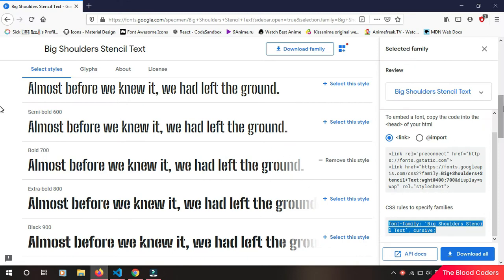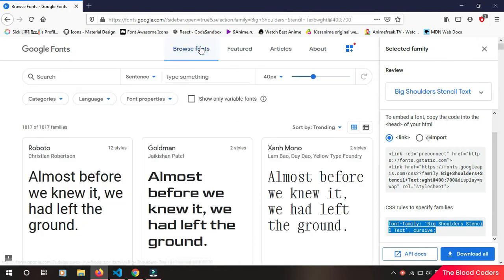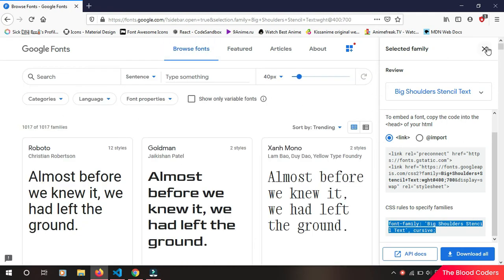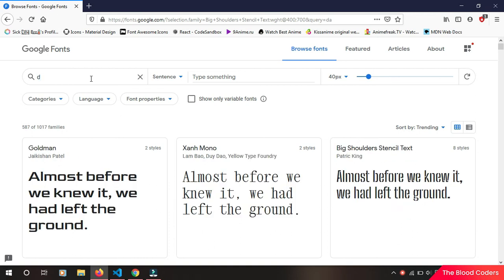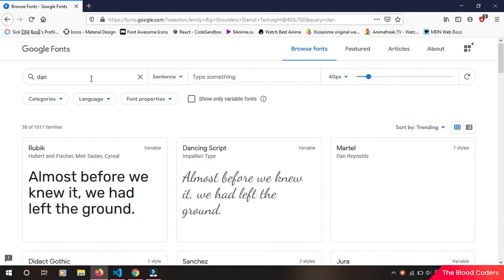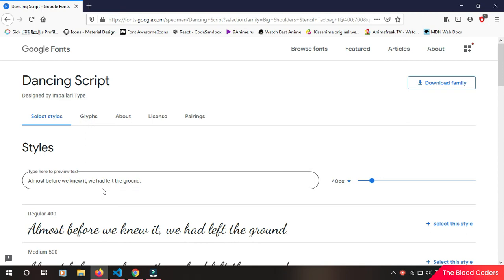And we can also close this window. Then we can also search for any font if you know. So there's a font called Dancing Script, so I'm going to search this one here. Dancing Script, take this font.